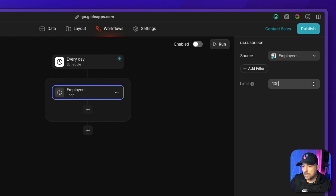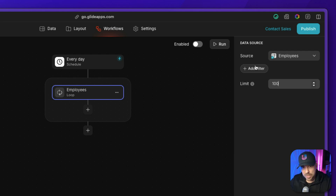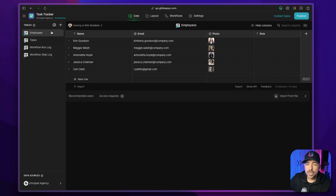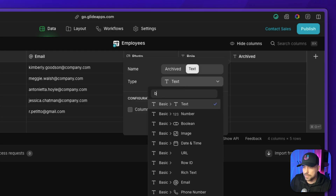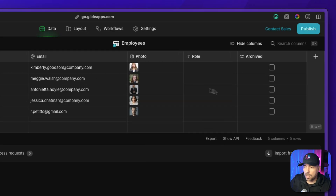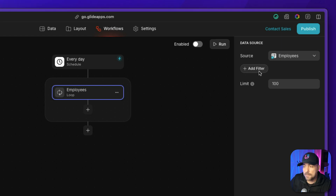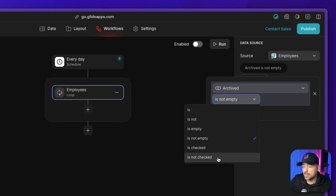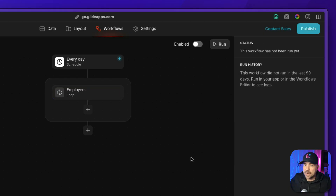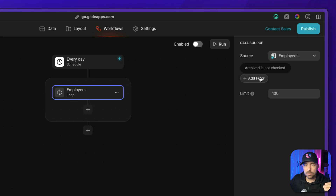If you need to add filters, you can. Say you have archived employees in your table who shouldn't receive this message. You could add a designator column — for example, 'is archived' — and then in the workflow filter where 'archived is not checked.' That way the loop only finds non-archived employees to send emails to. So in your loop you specify who the loop should refer to.